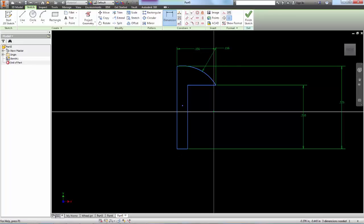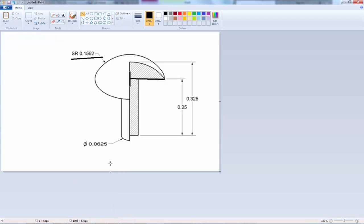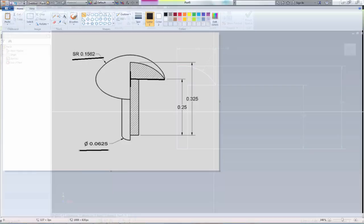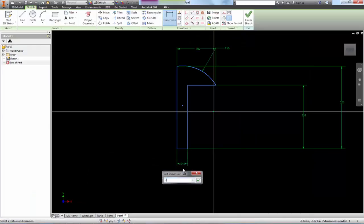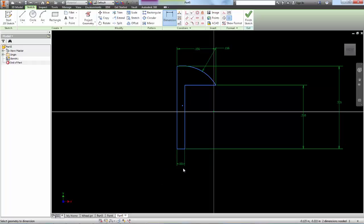And I think we're missing one dimension. The bottom is 0.0625. So we're going to divide that by 2. 0.0625 divided by 2. And that's that part.